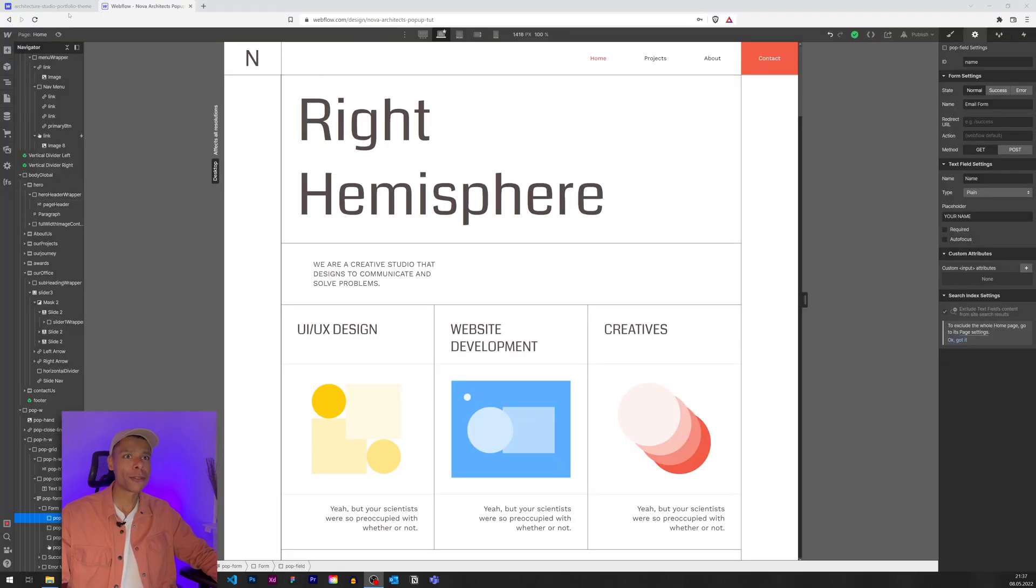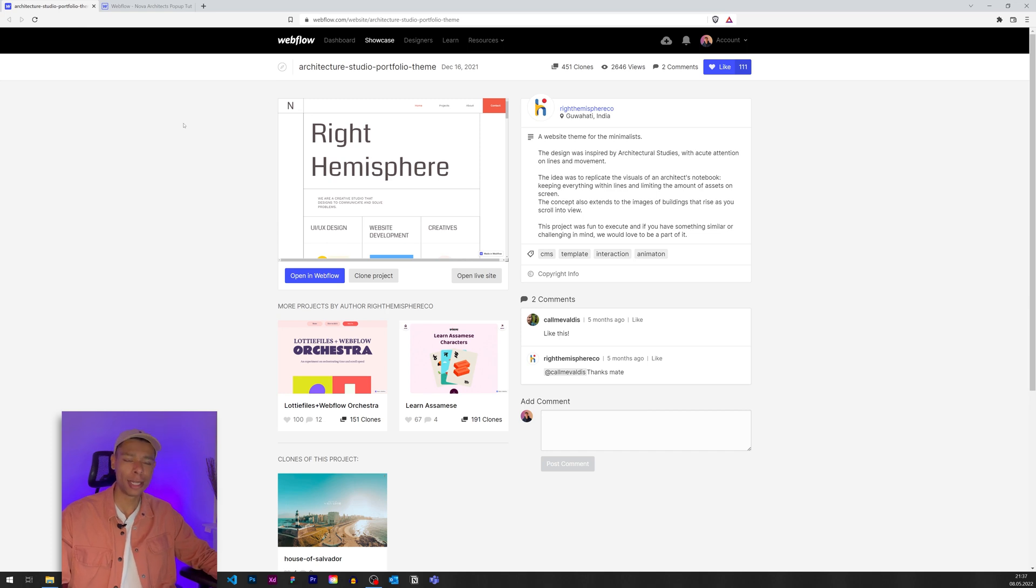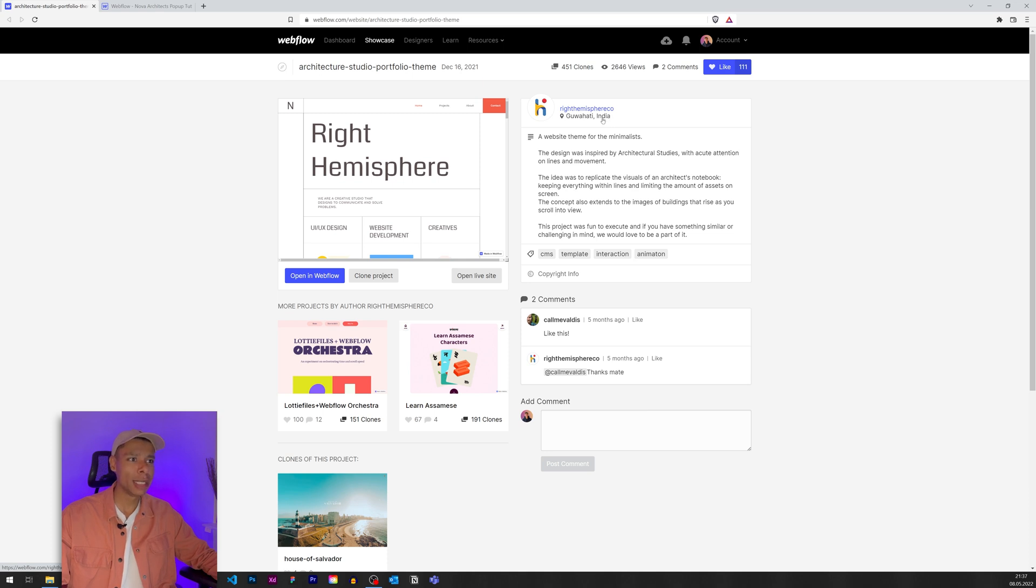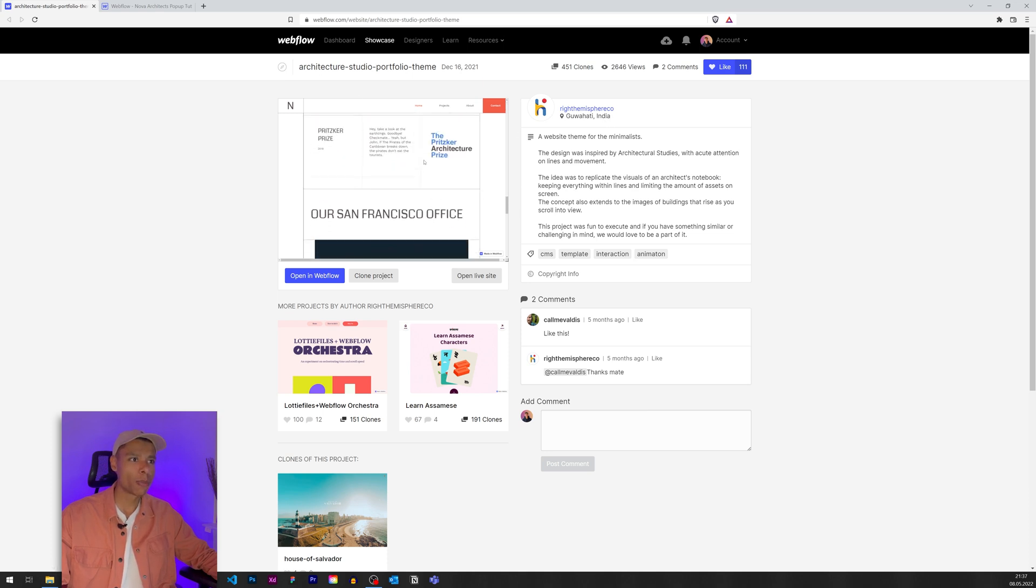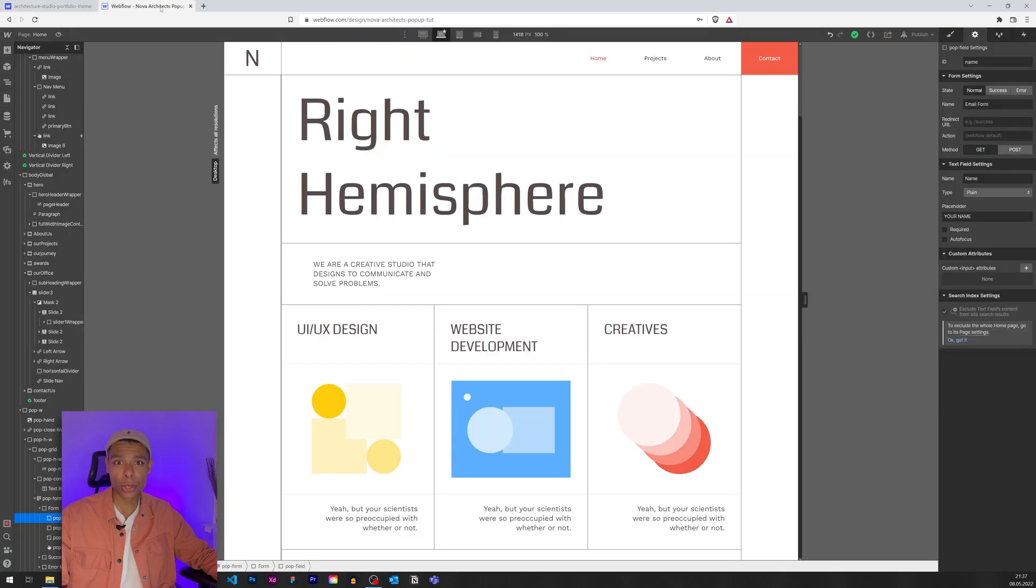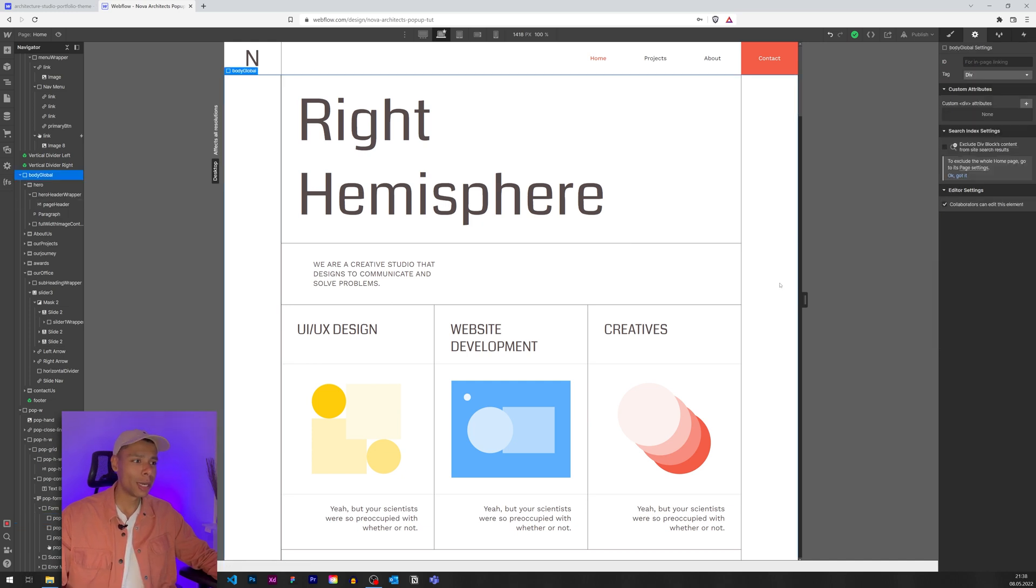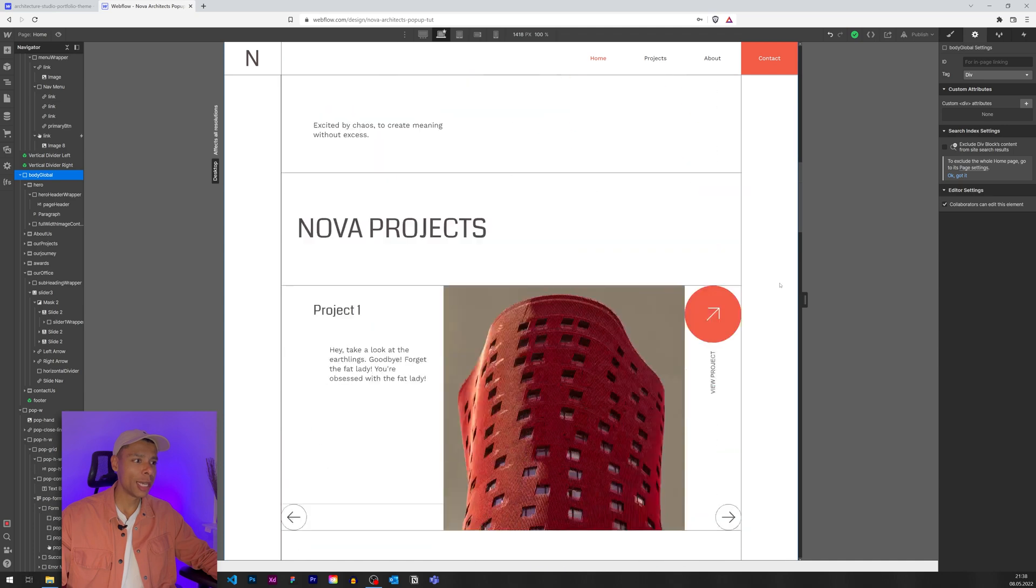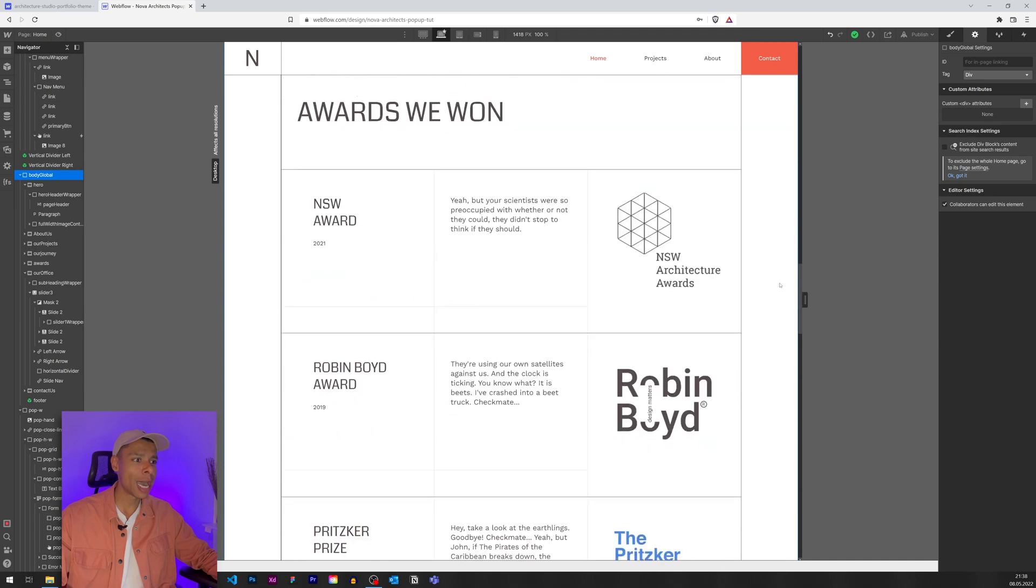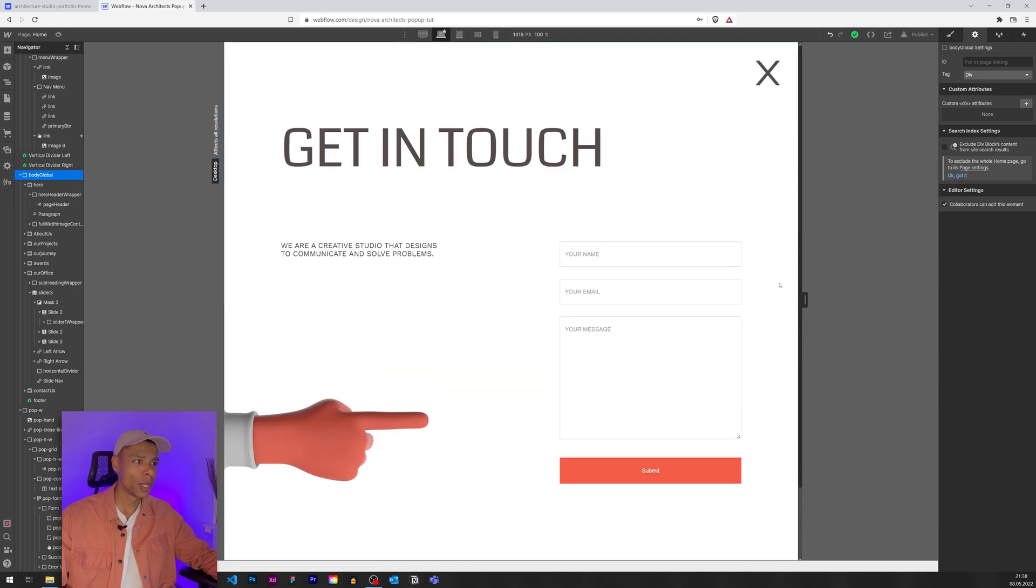So yeah let's actually jump into the Webflow build. I have chosen to go with a template this time. This is a cloneable website from Right Hemisphere Echo based in India. They've built this really nice website we are going to build on. Feel free to check out the description below. There should be a link to exactly that template and this is the home page and I have already built the foundation for the pop-up.